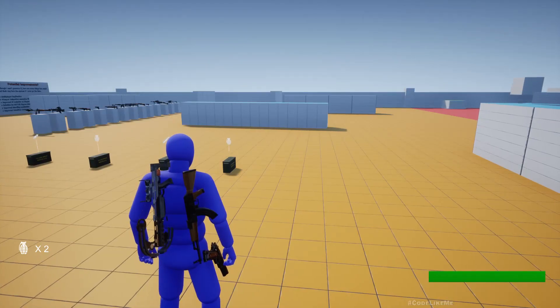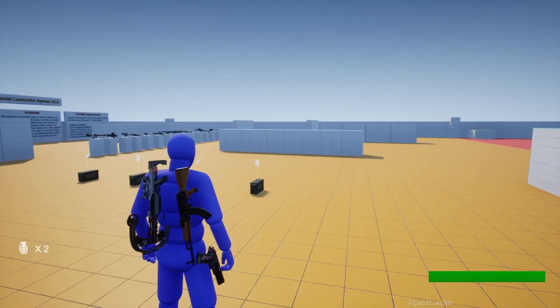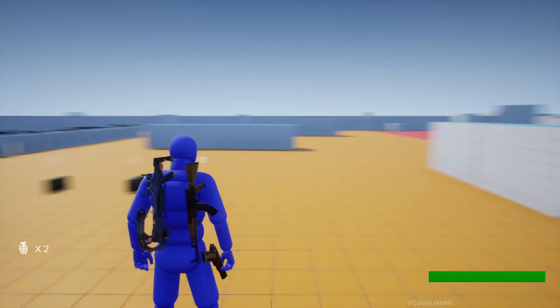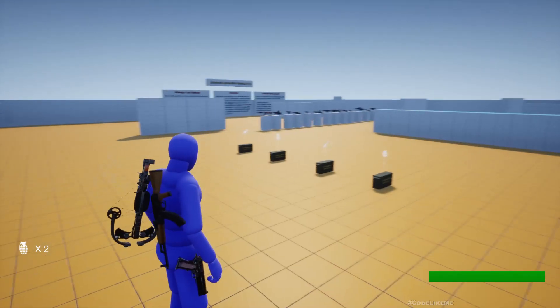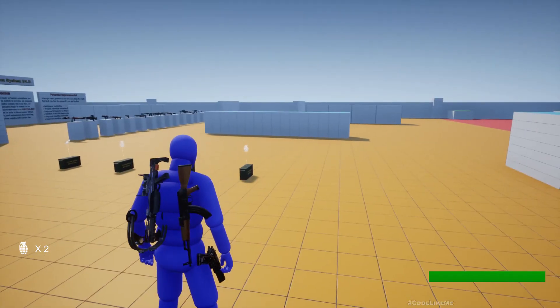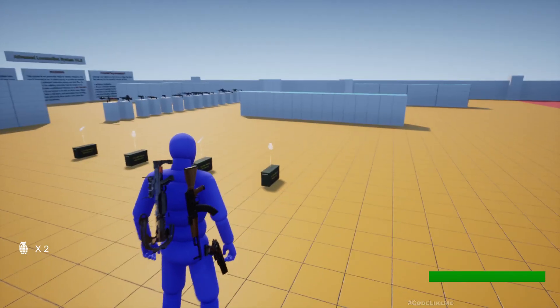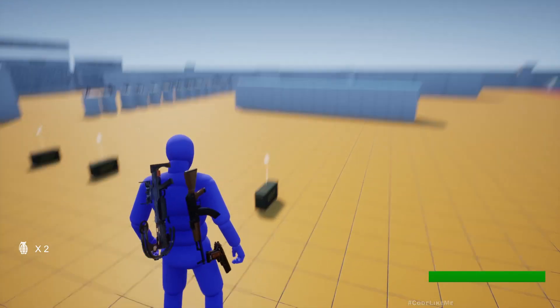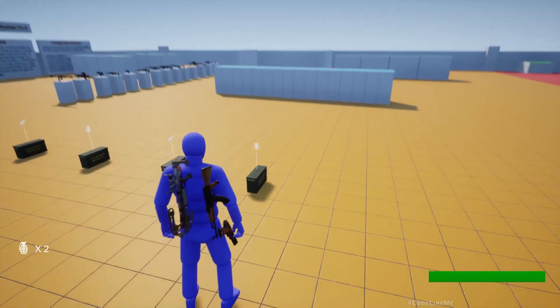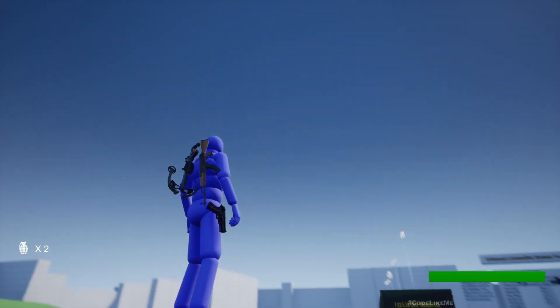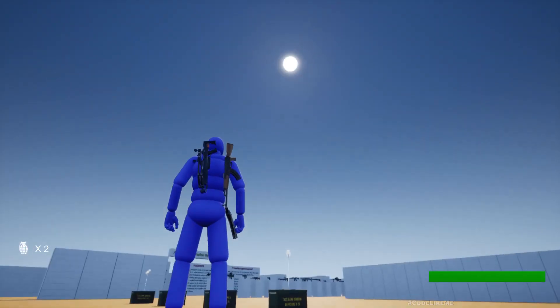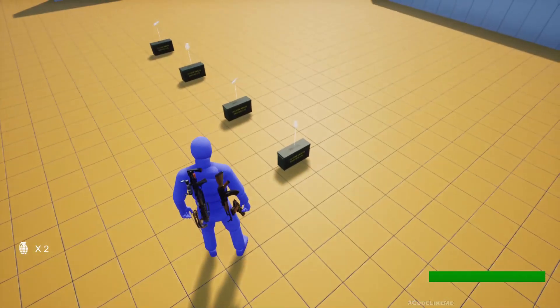Hello everyone, so today we are going to implement picking up grenades from this ammo crate. Here I have set this ammo crate to contain grenades. You can see the grenade icon here.